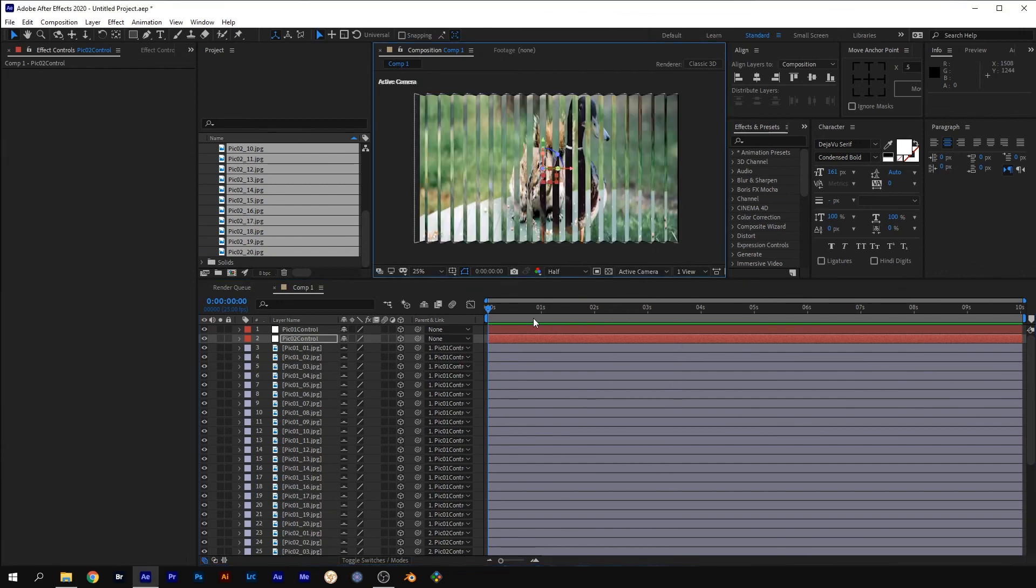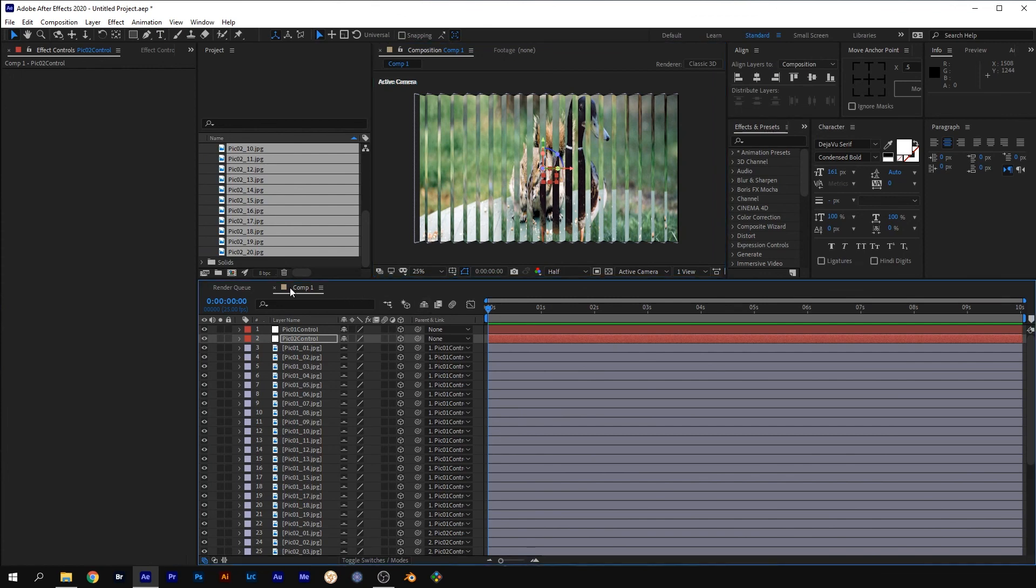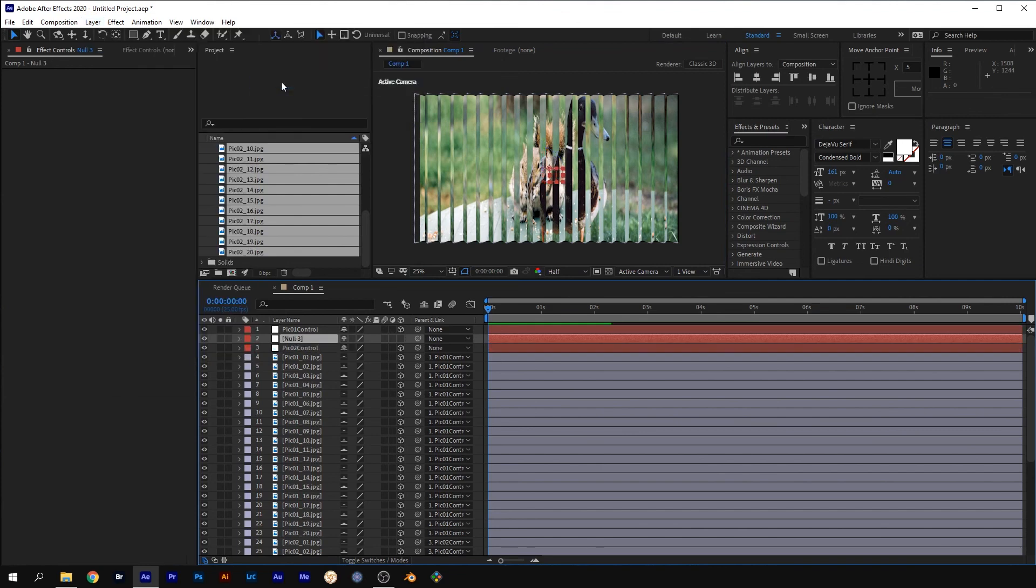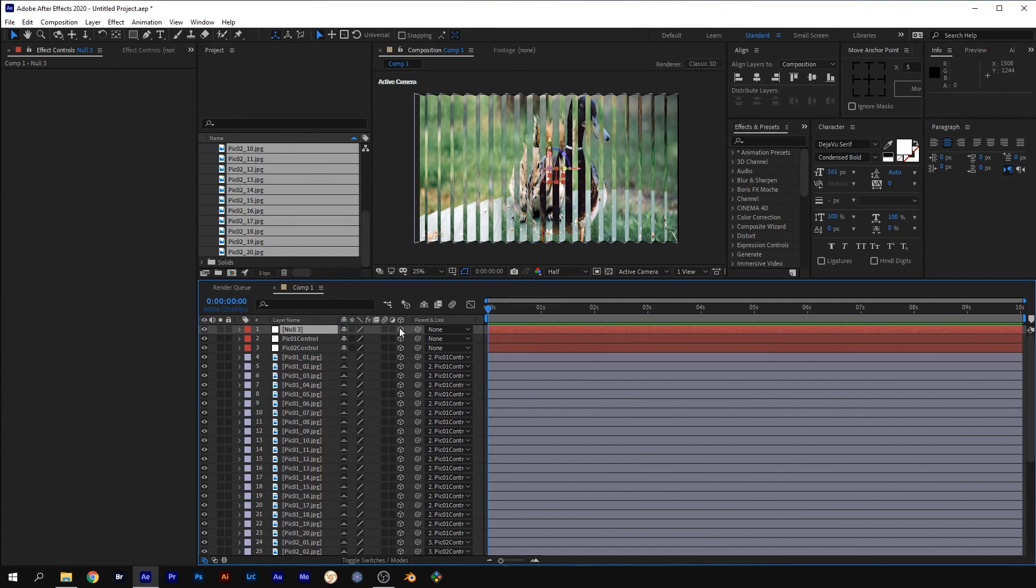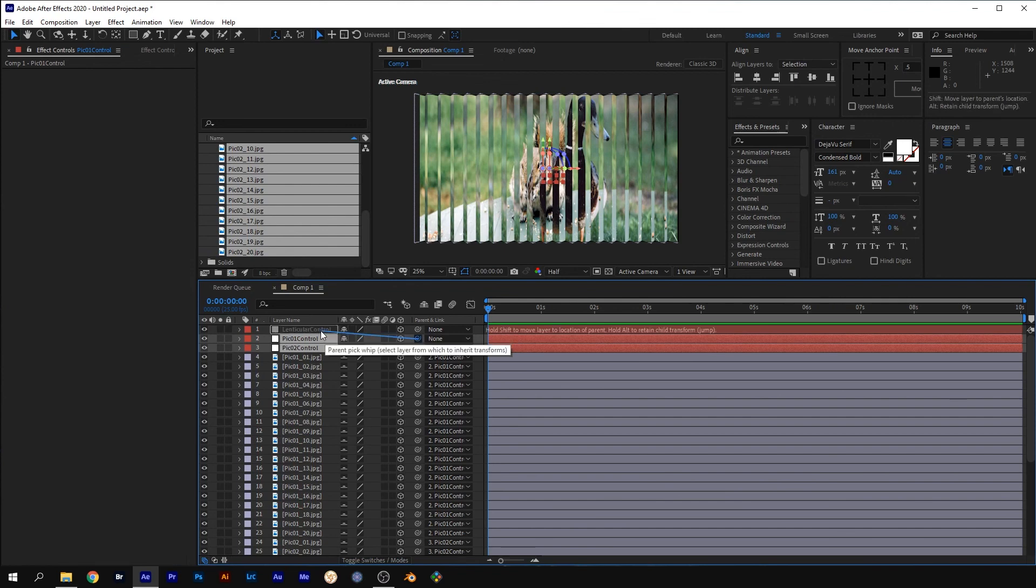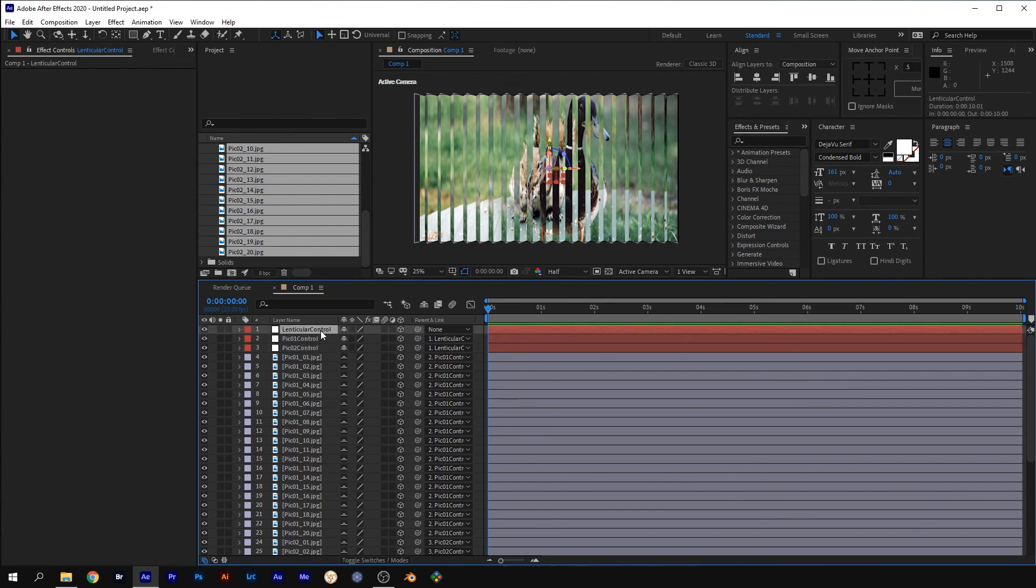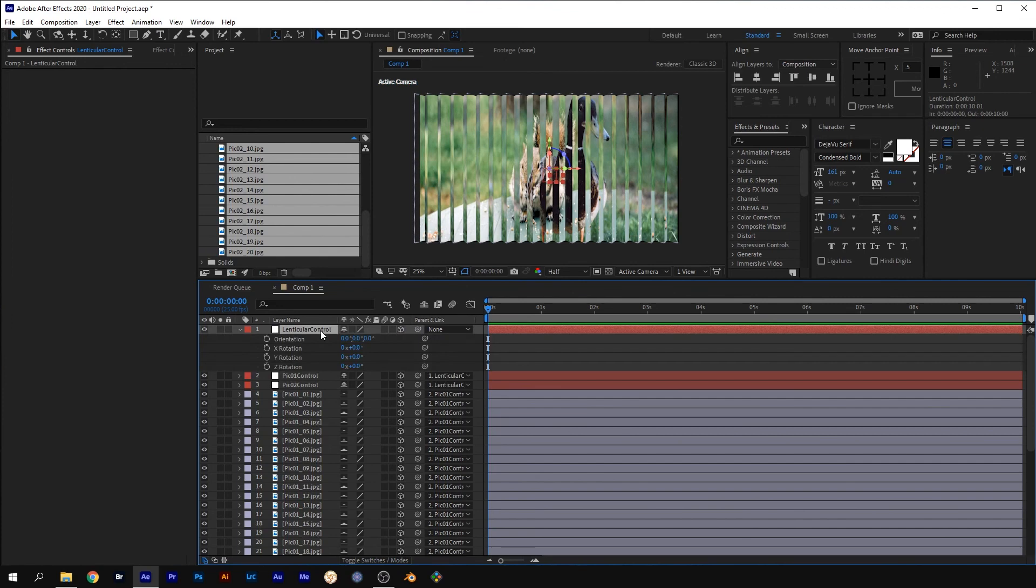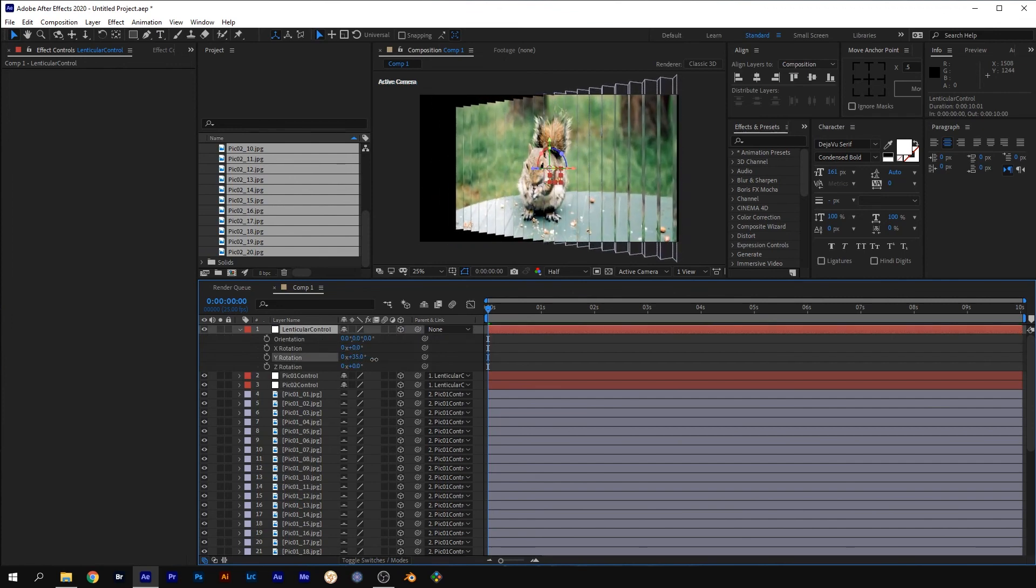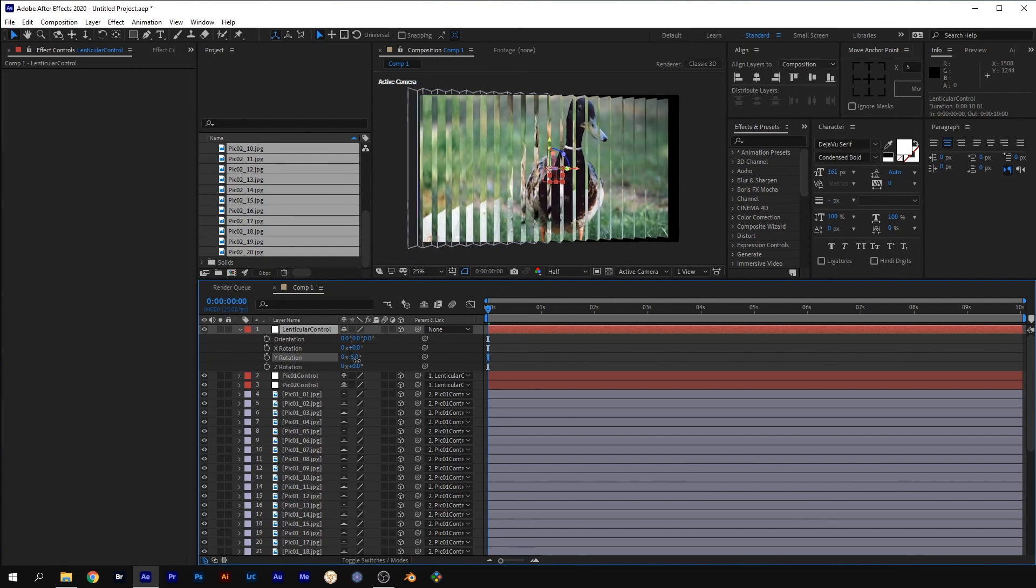Select the active camera view. Create another null object, move it to the top, make it 3D. Hit enter and change its name to lenticular control. Select both Pic 1 and 2 control nulls and parent them to the lenticular control null with the Pick Whip. Select the lenticular control layer, press R for rotation, and adjusting the Y rotation, you get the lenticular effect.